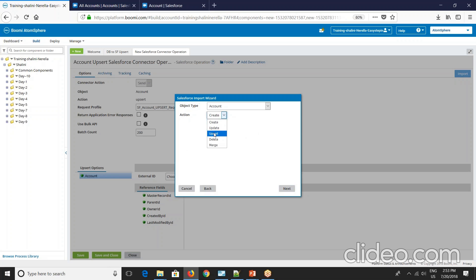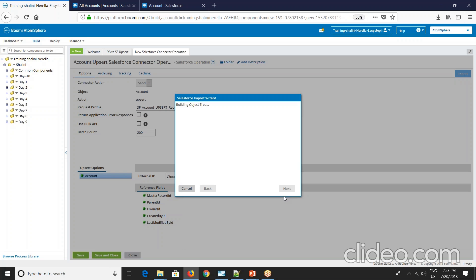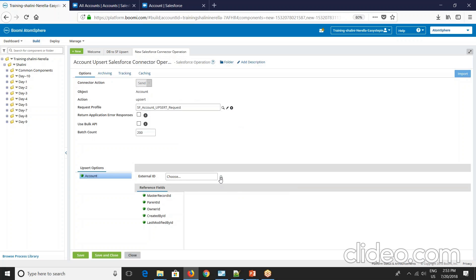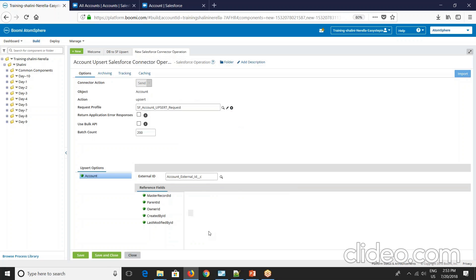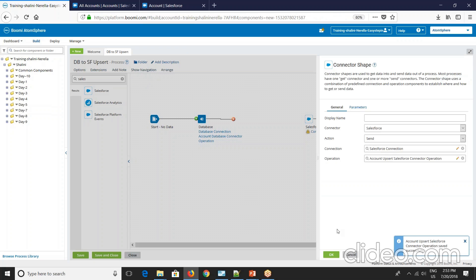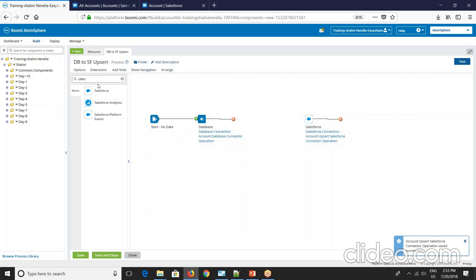So select upsert. Say next. I'm done. Now if you see the external ID you can see account external ID populated here. So you can just go and select it. Say save and close. So this is done.